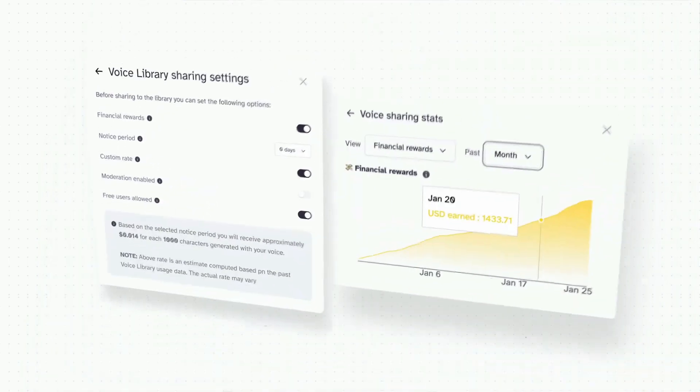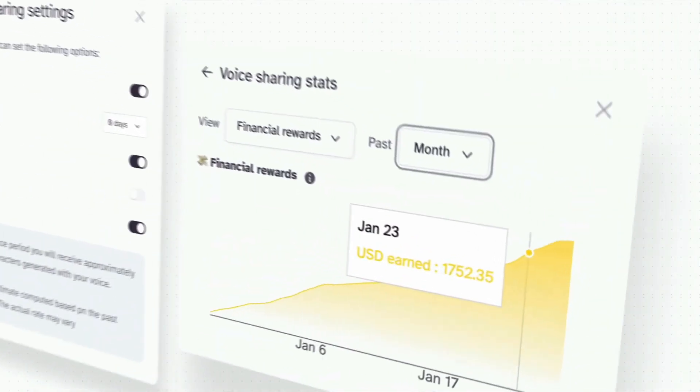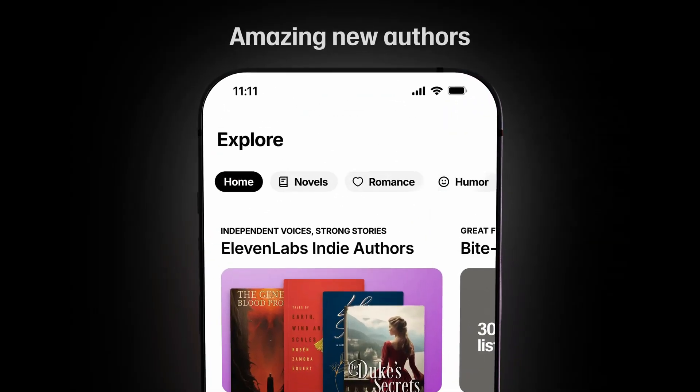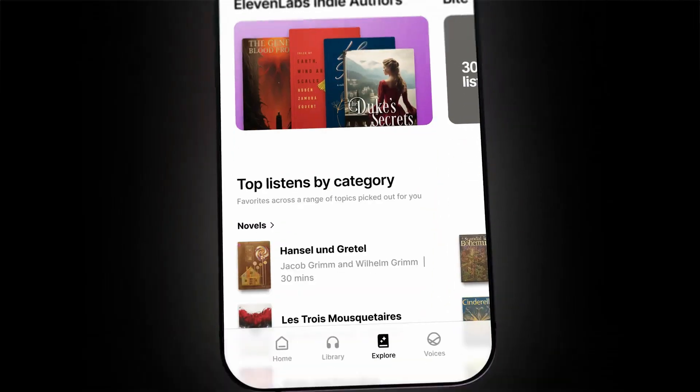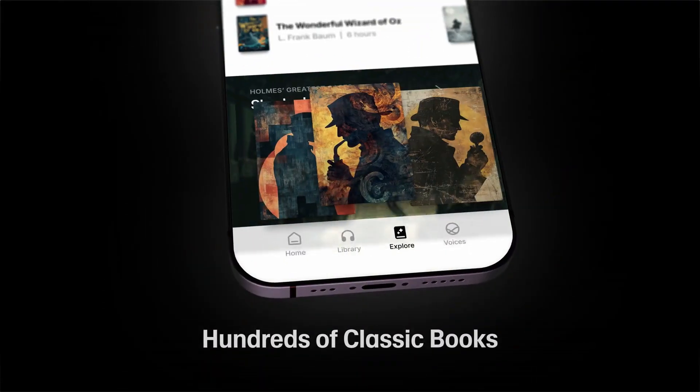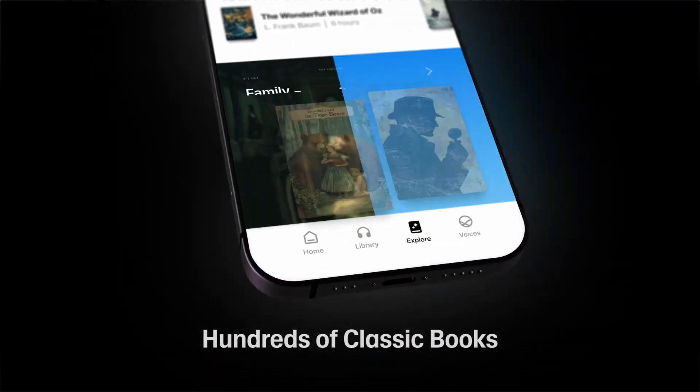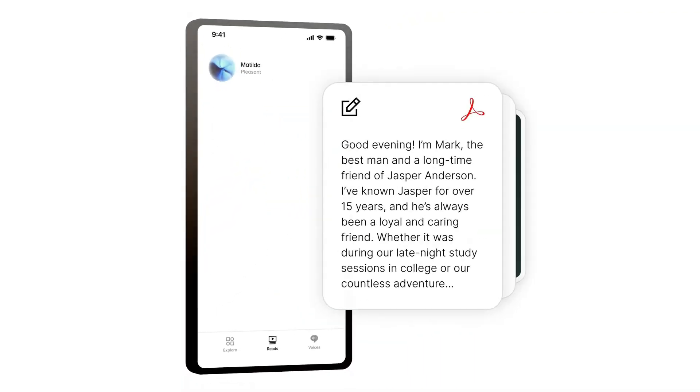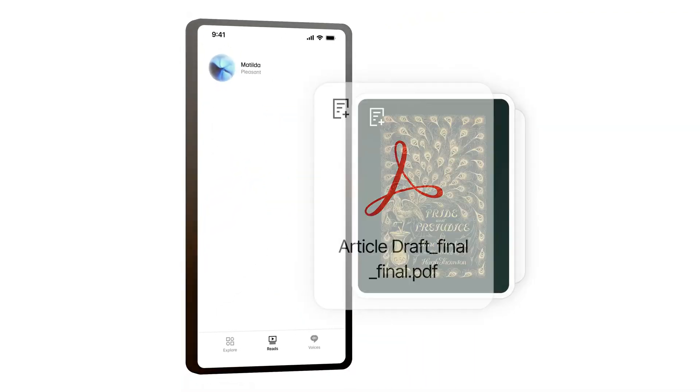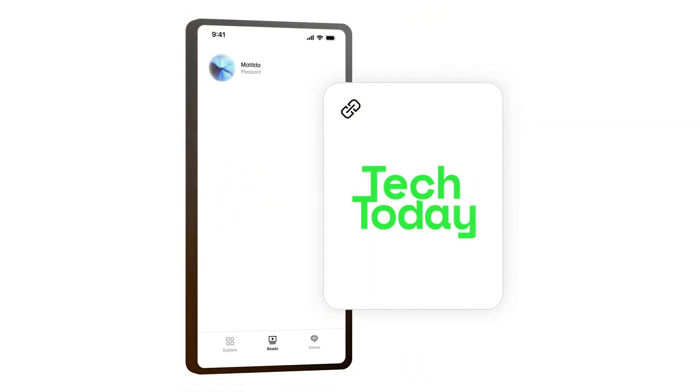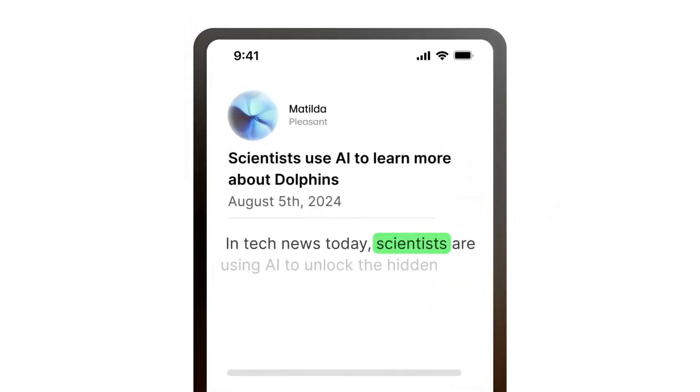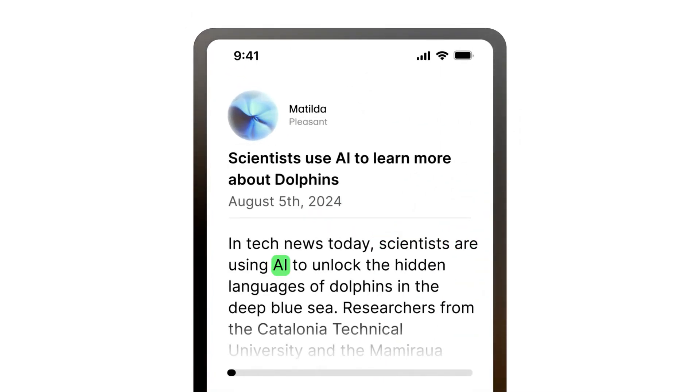Diving into its capabilities, Eleven Labs Reader doesn't just stop at reading text. It offers a diverse library of ultra-realistic AI voices, allowing you to choose the narration style that suits your mood. From scanning printed text to importing your own documents, the app seamlessly converts various formats into engaging audio experiences.